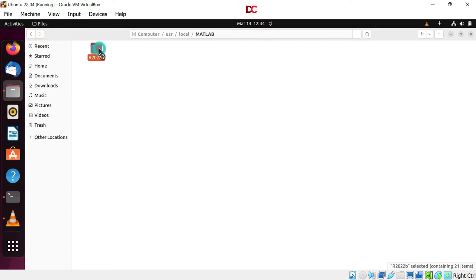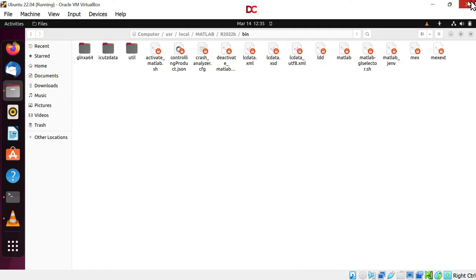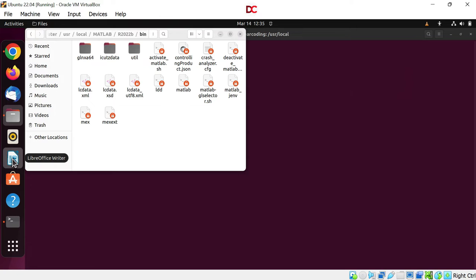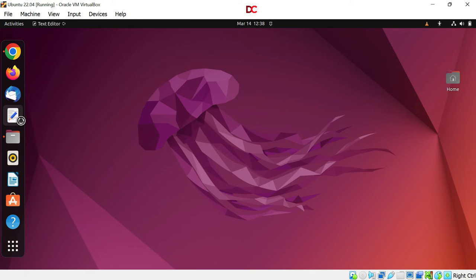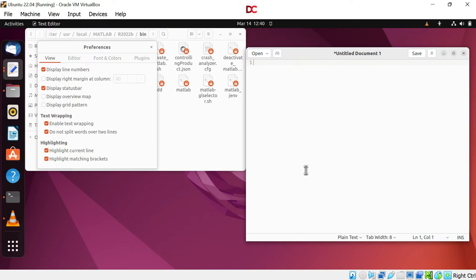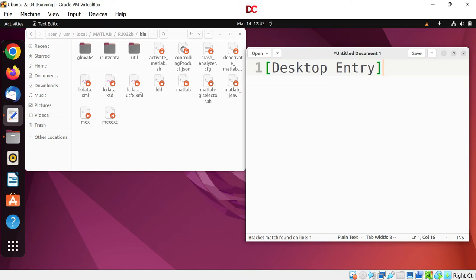Go deeper. Now go in bin. Now minimize the window. And now we will create a text file. Open up the text editor. Let's move it here. It will be a .desktop file. Linux uses .desktop file for application launcher. Write whatever I am writing here. Desktop entry.